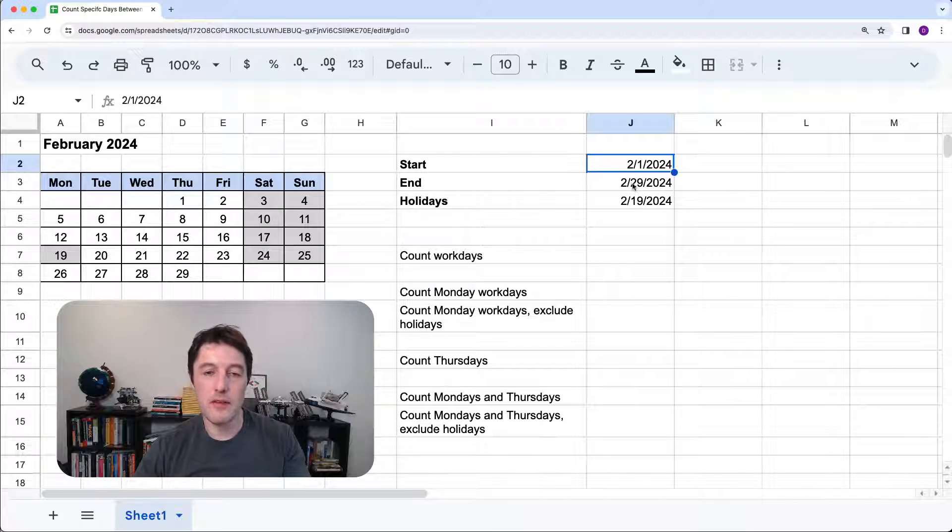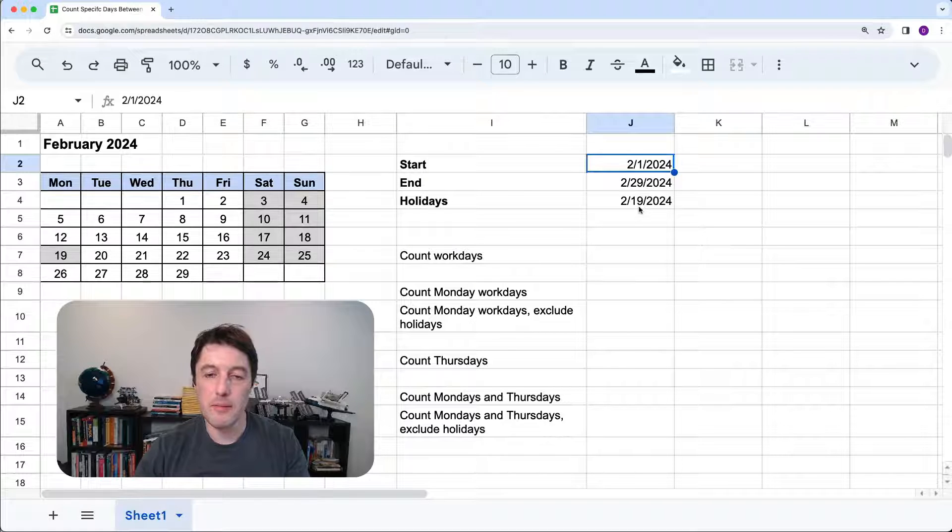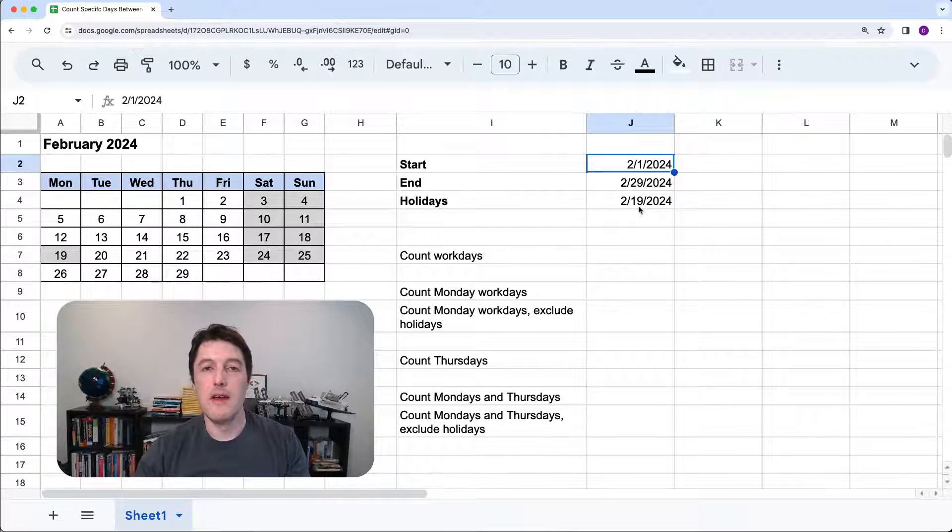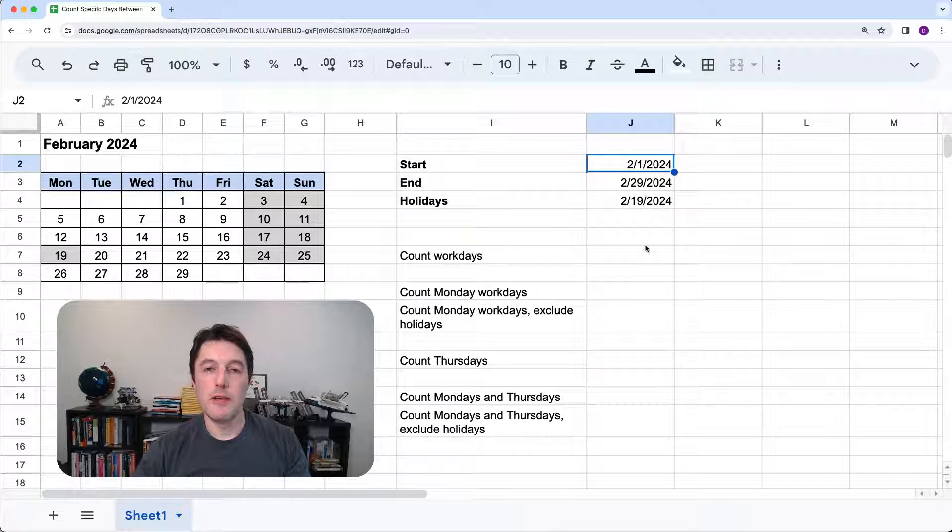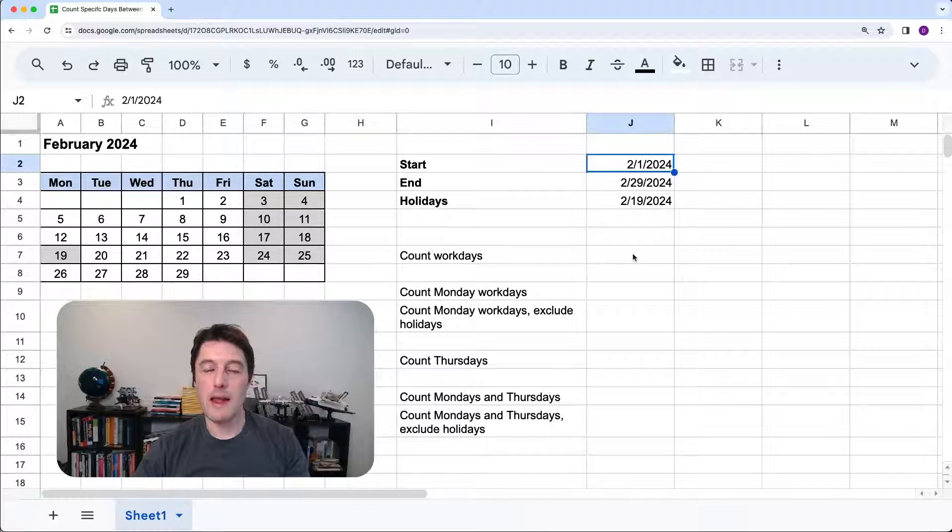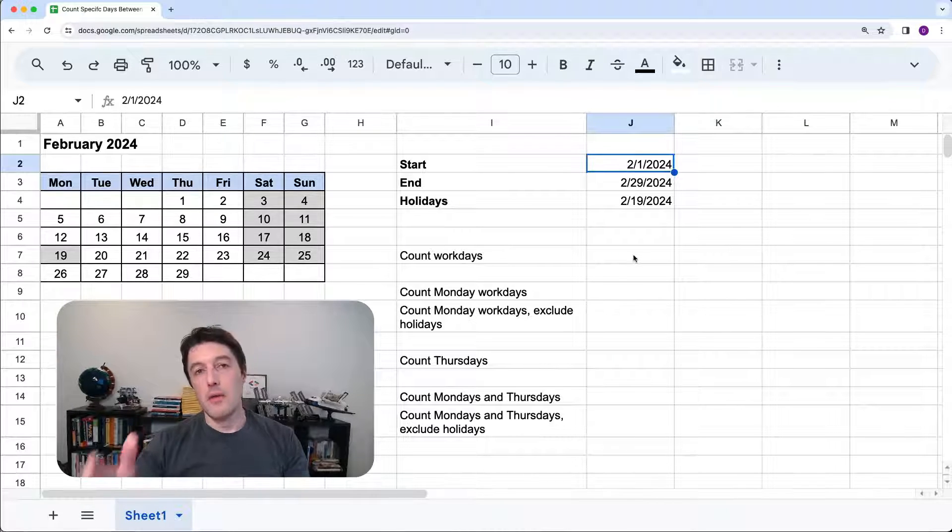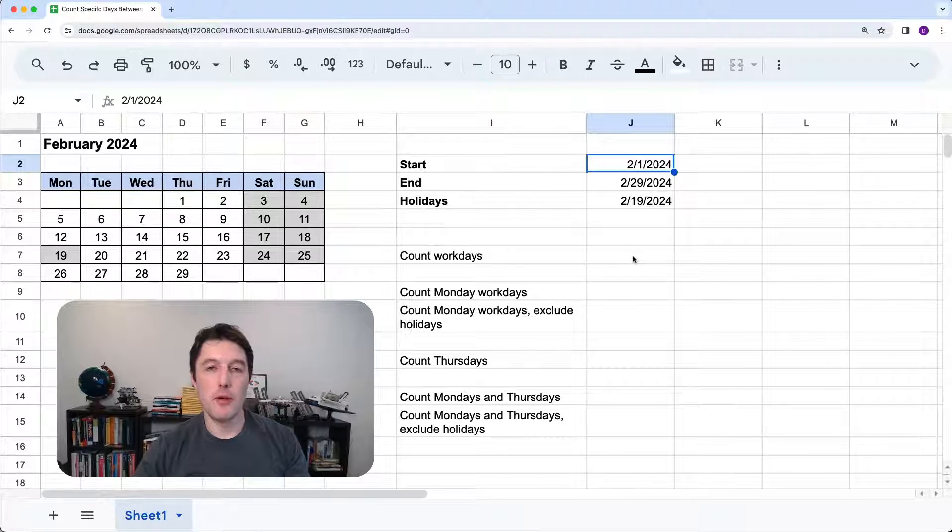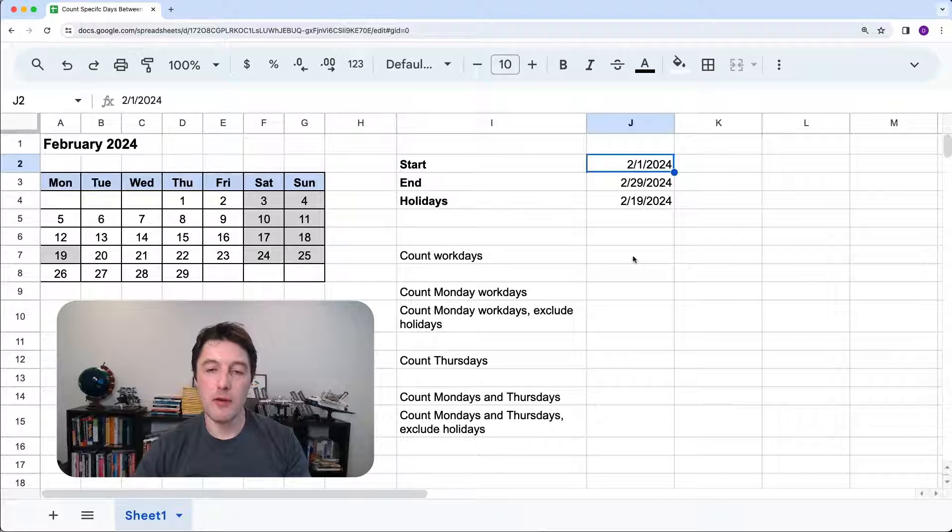And then from there, we'll build and say, what about other days of the week? But essentially, the question was, how many Mondays are there between these two days? Perhaps you're trying to plan how many weekly meetings you have before a project goes live or something like that.